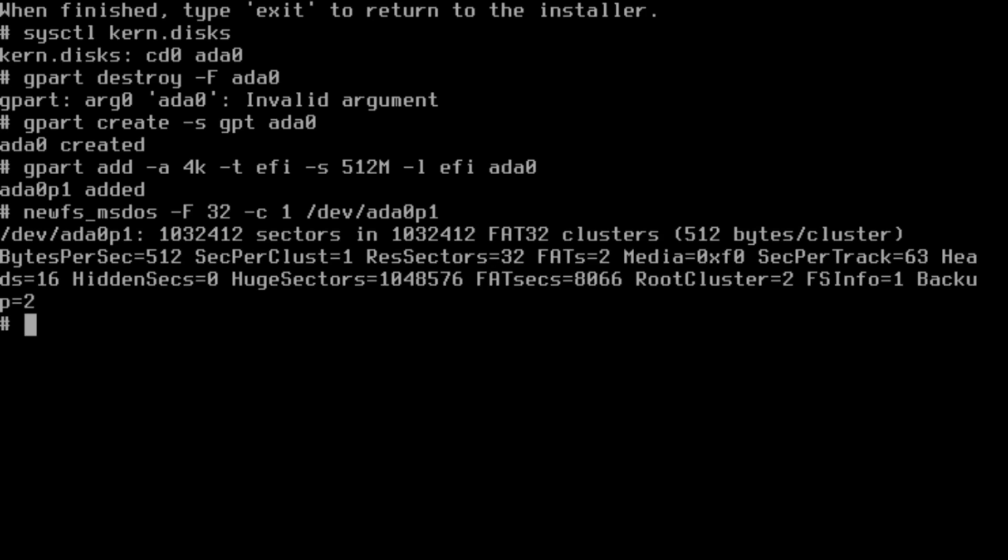That's going to create it as an MS-DOS FAT32 partition, which is the qualifying EFI type partition file system needed for an EFI type partition. Then we're going to mount it.